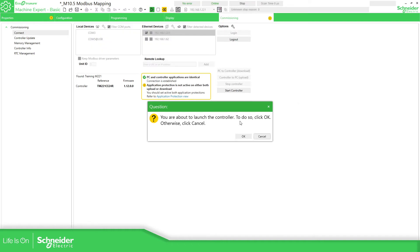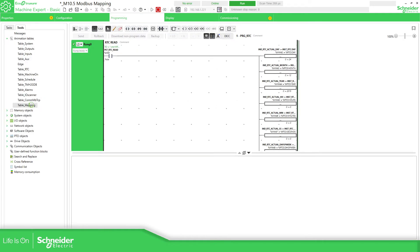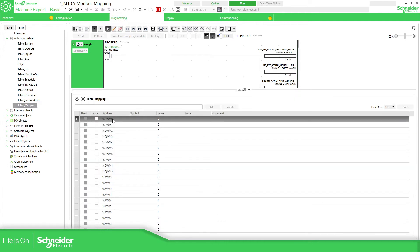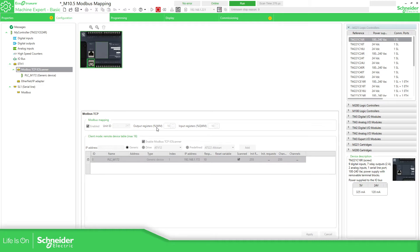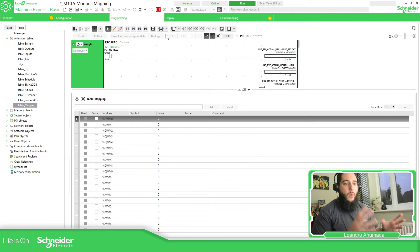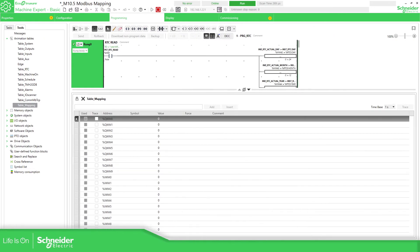We are now online and running. I have already configured a table here where I have %QWM0 through %QWM9. I also have the input registers and output registers — output register IWM and input register QWM. This is already configured on the M221. Now we need to configure the other device to read and write information to this specific area, so let's go to EcoStruxure Machine Expert.